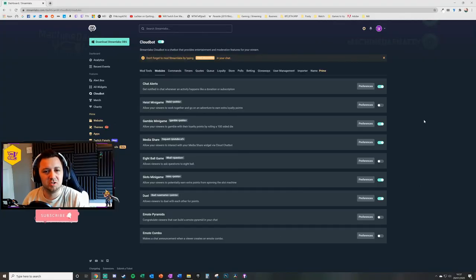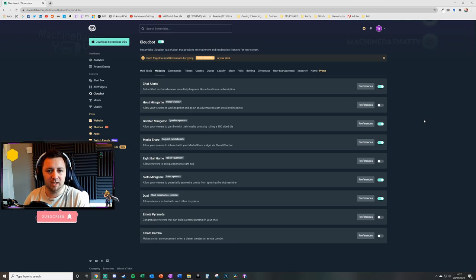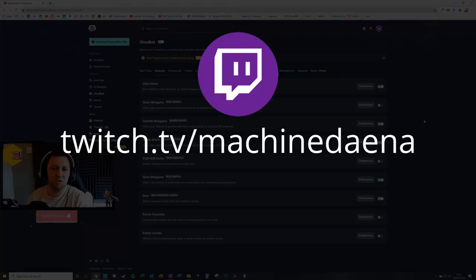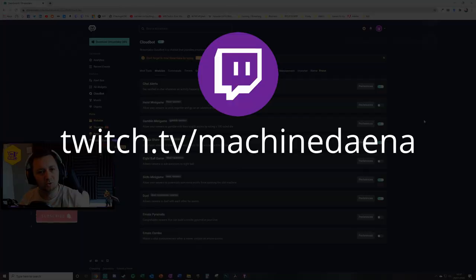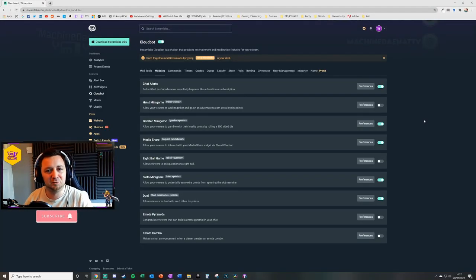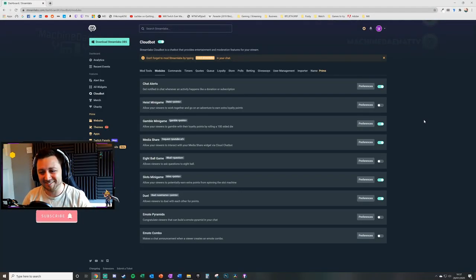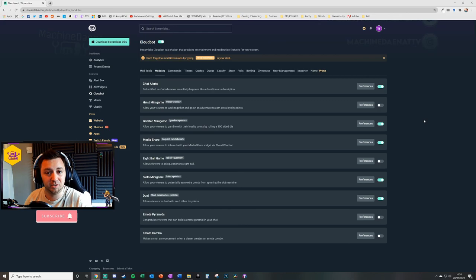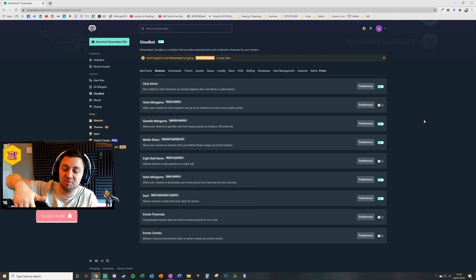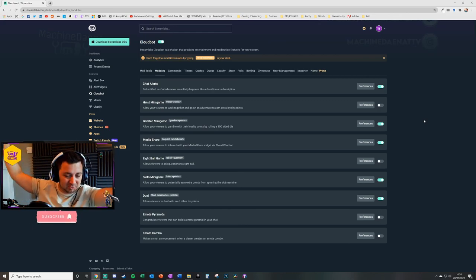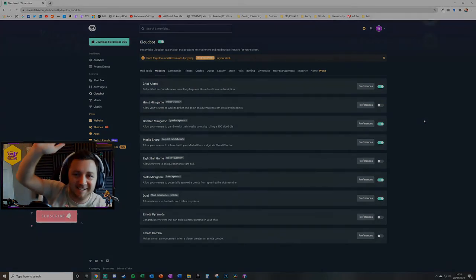My streams are almost daily in the evening times, UK time, at twitch.tv/machinedana. If you're interested, drop me a little follow. I'll more than likely follow you back and take a little look at you as well. And yeah, hopefully you've enjoyed the video. Once again, give it a thumbs up and like and subscribe and all that good stuff, and I'll see you later.